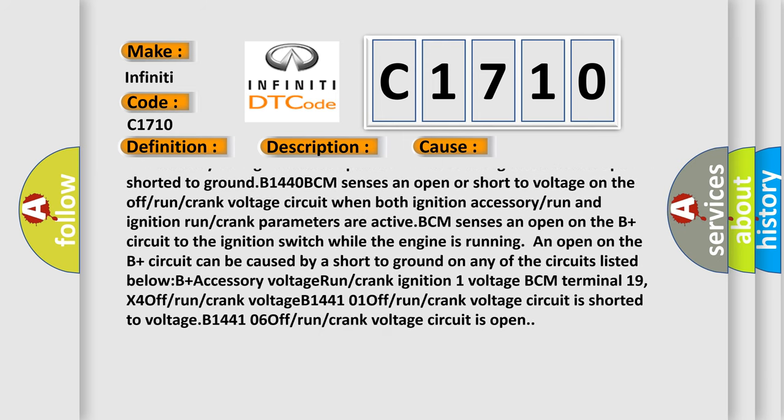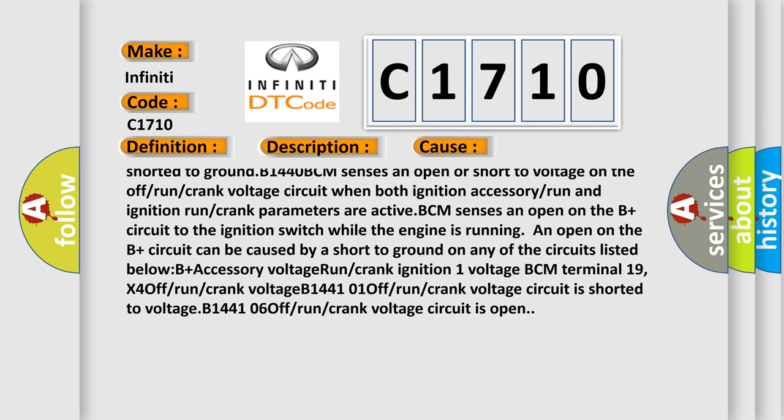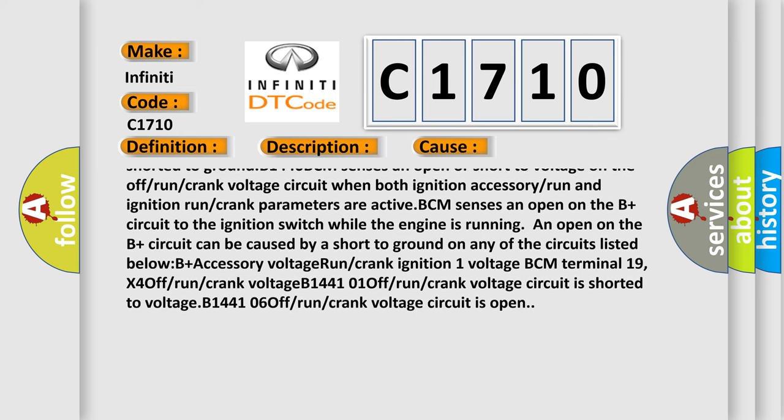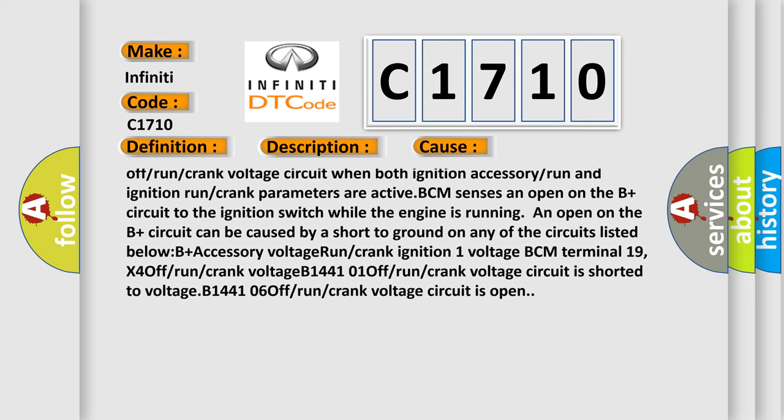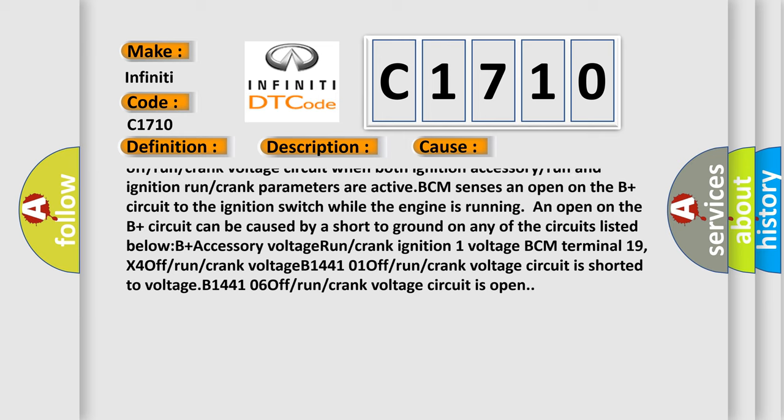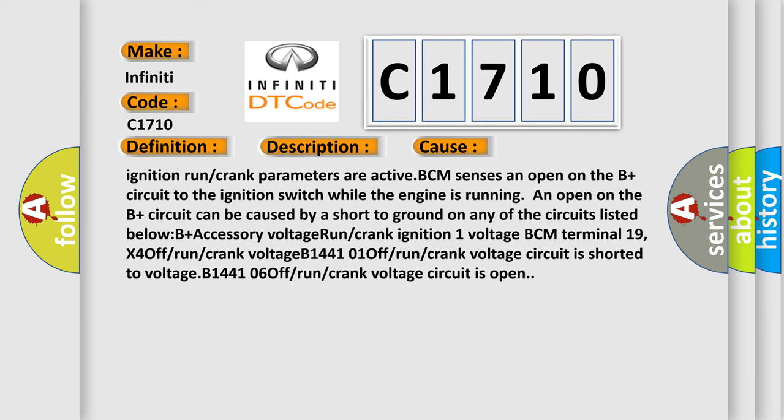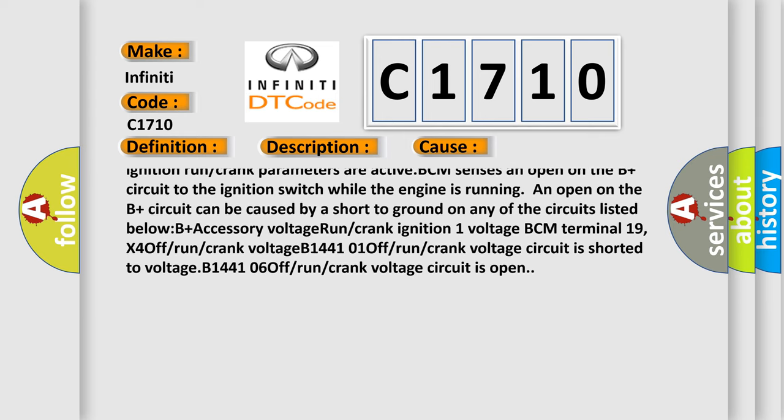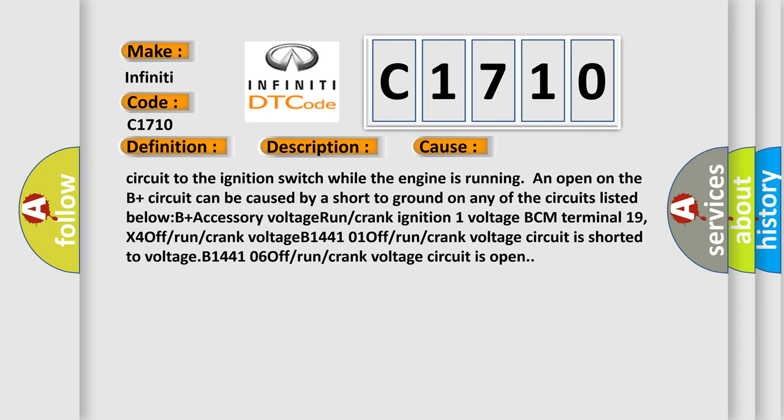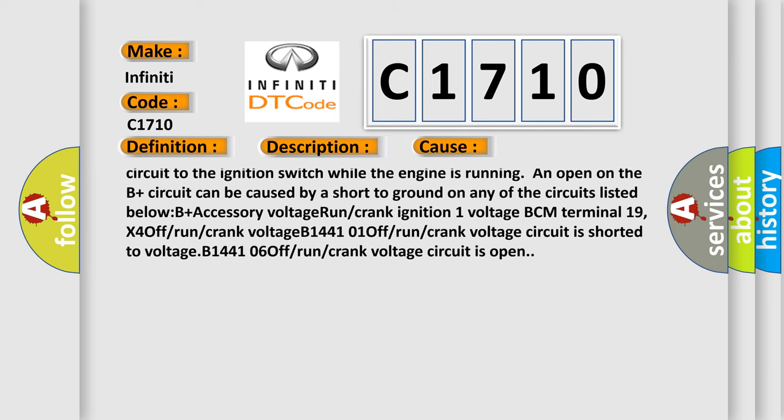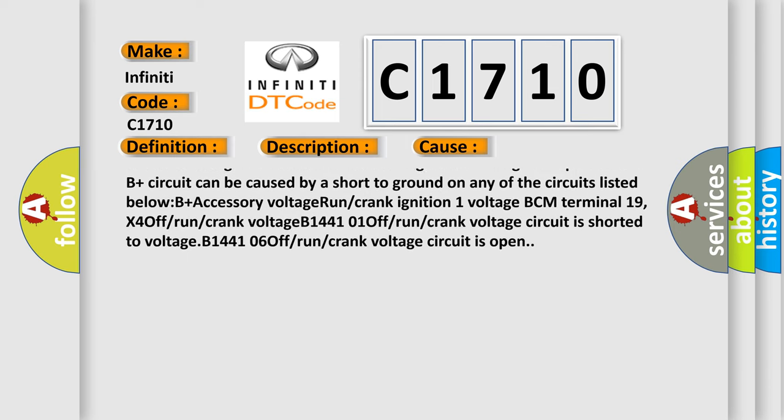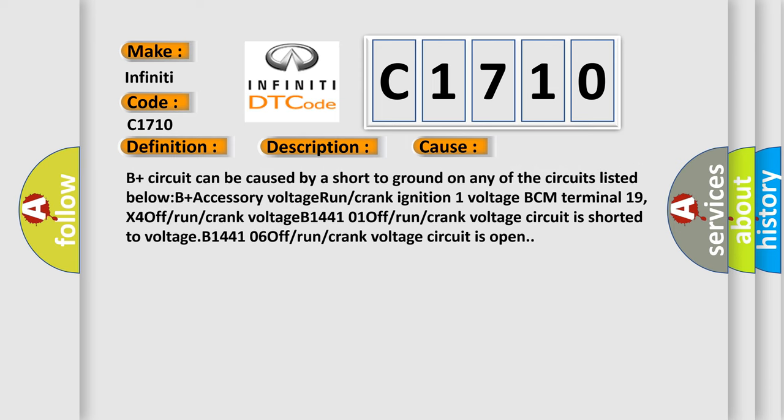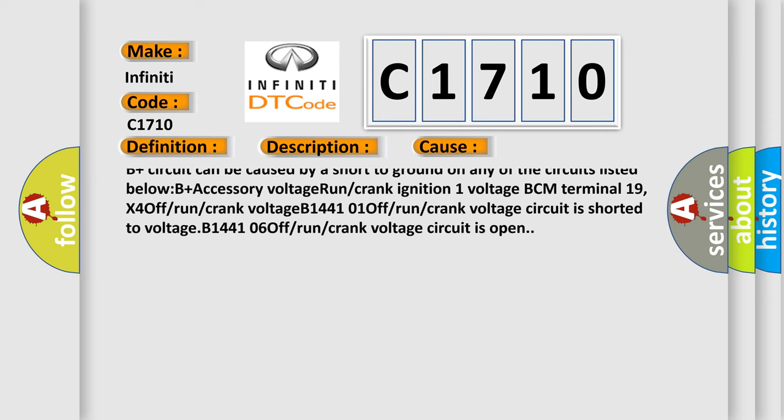B1440: BCM sensors and open or short to voltage on the off or run or crank voltage circuit when both ignition accessory or run and ignition run or crank parameters are active. BCM sensors and open on the B plus circuit to the ignition switch while the engine is running and open on the B plus circuit can be caused by a short to ground on any of the circuits listed below.